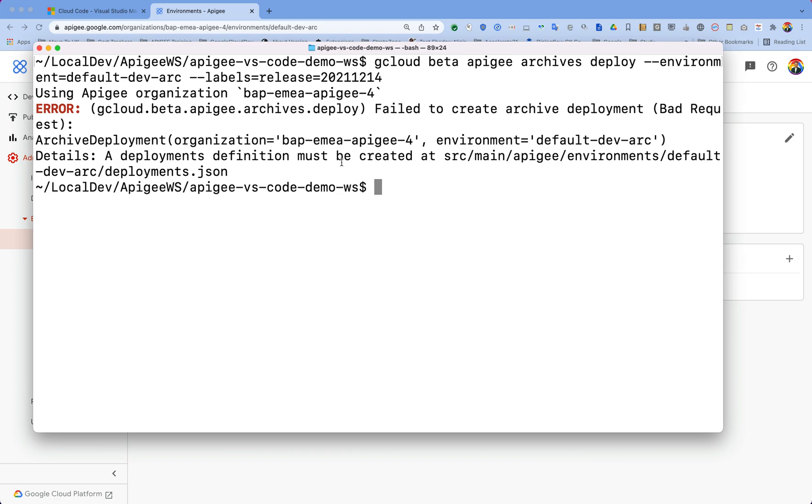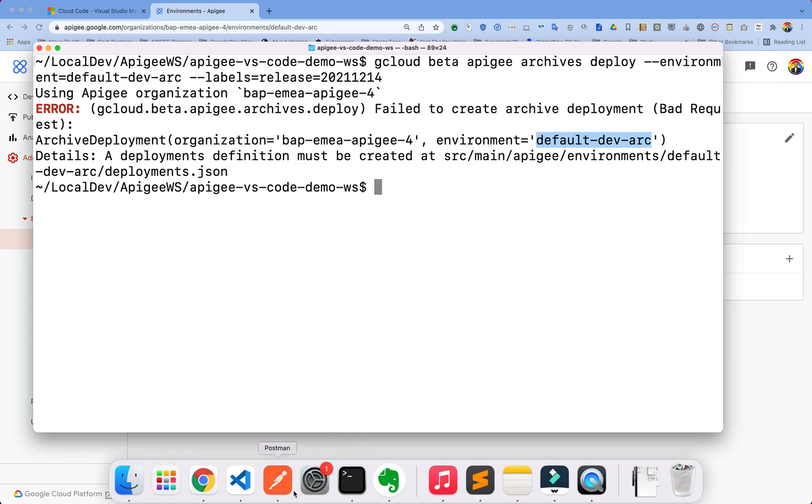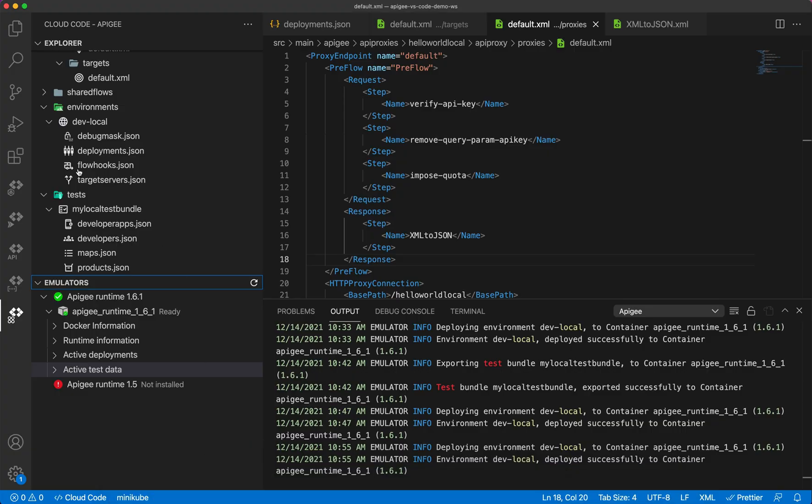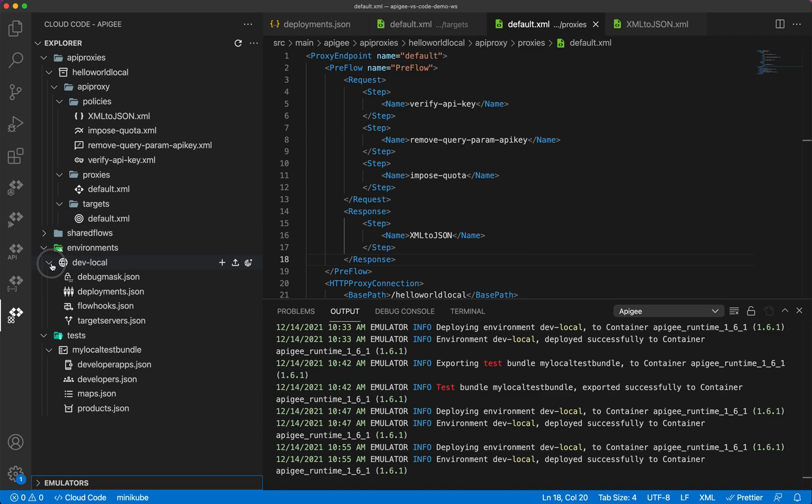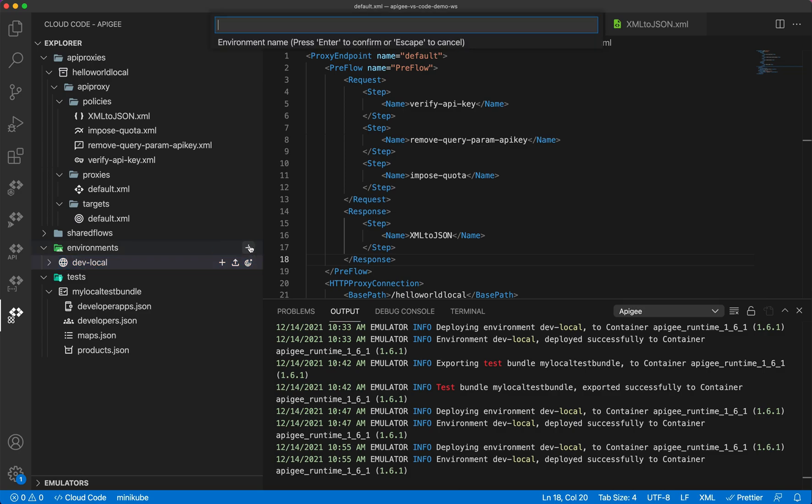A deployment definition must be created at source Apigee environment default. Okay, so now I have hit an issue. The problem is that I do not have a deployment environment on my local. I need to create a similar environment on my local and add default deployment JSON file. If you have been deploying your APIs or proxies into an environment like I did a dev-local, you do not have a dev-local outcome because the name of the environment differs. In my local and in my SaaS implementation, the environments are different, so I need to create an environment with the same name.